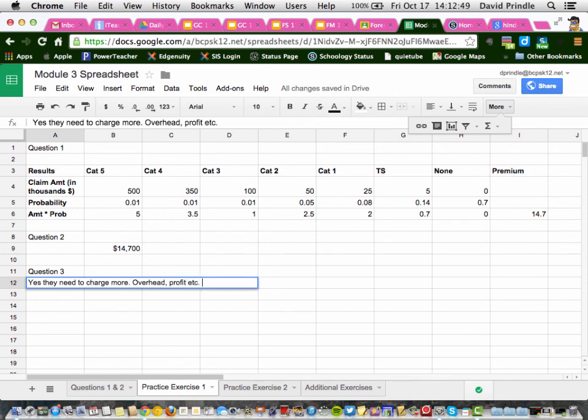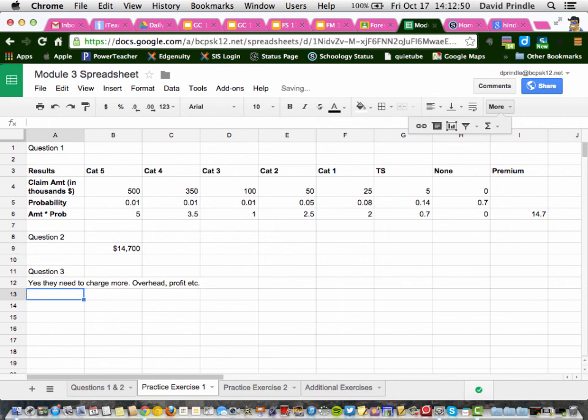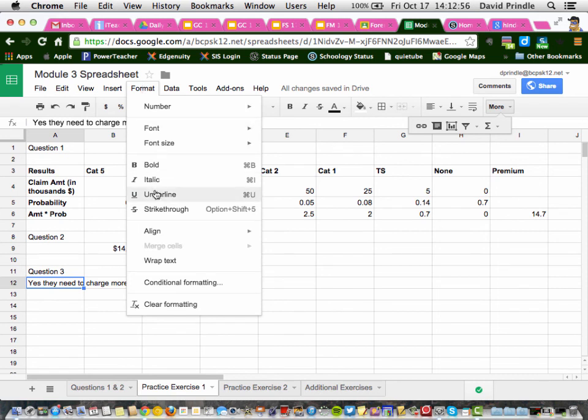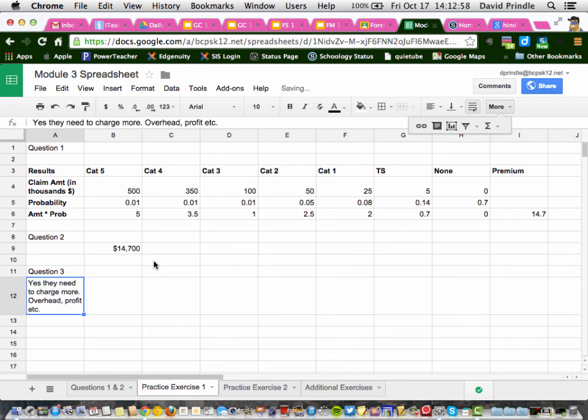Now you can see what it did here. If you just highlight this box and do format text wrap, it puts it all in nice neat little box.